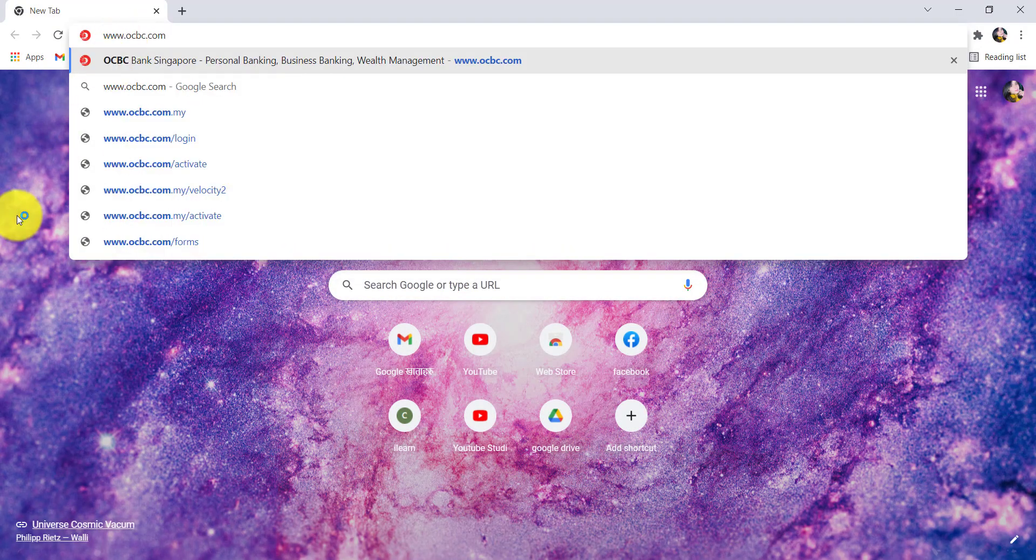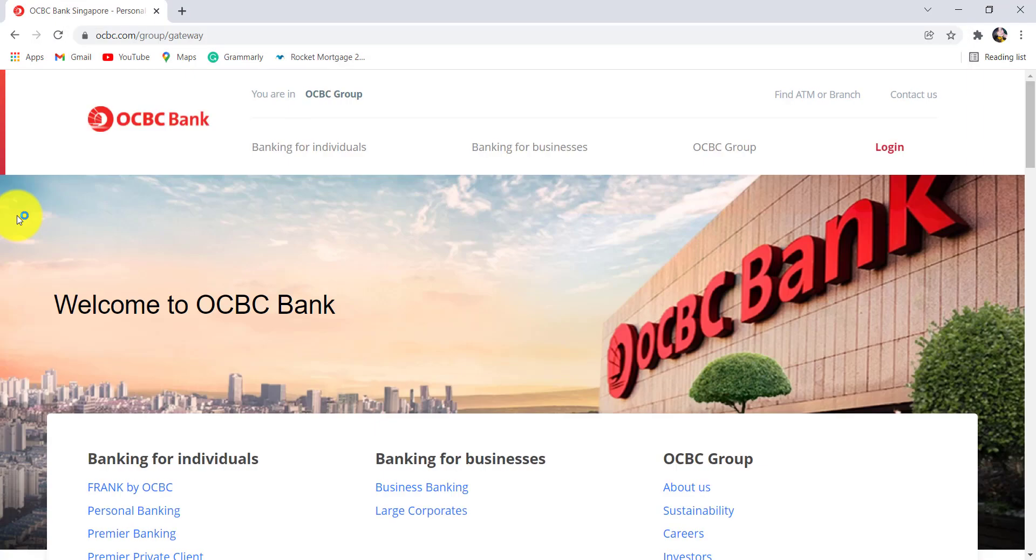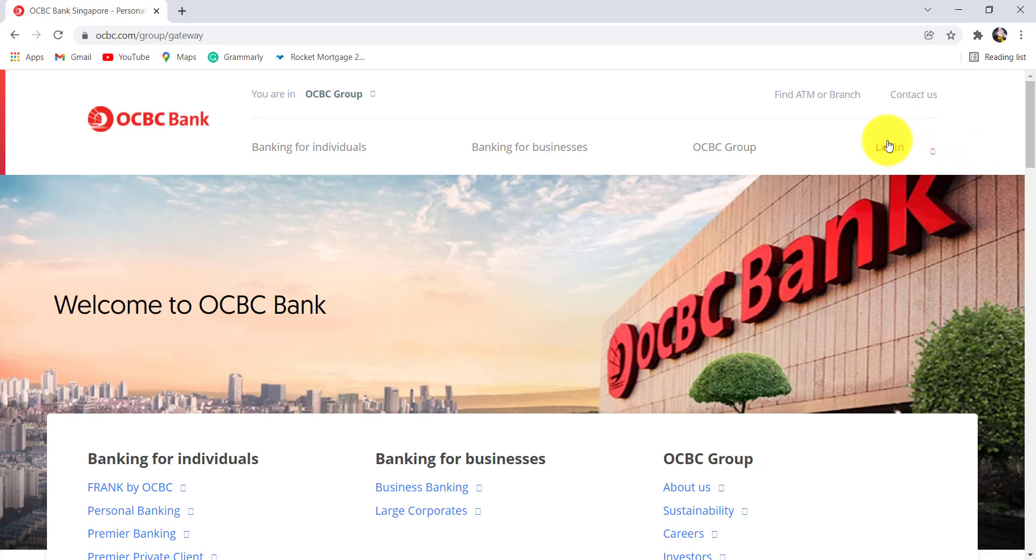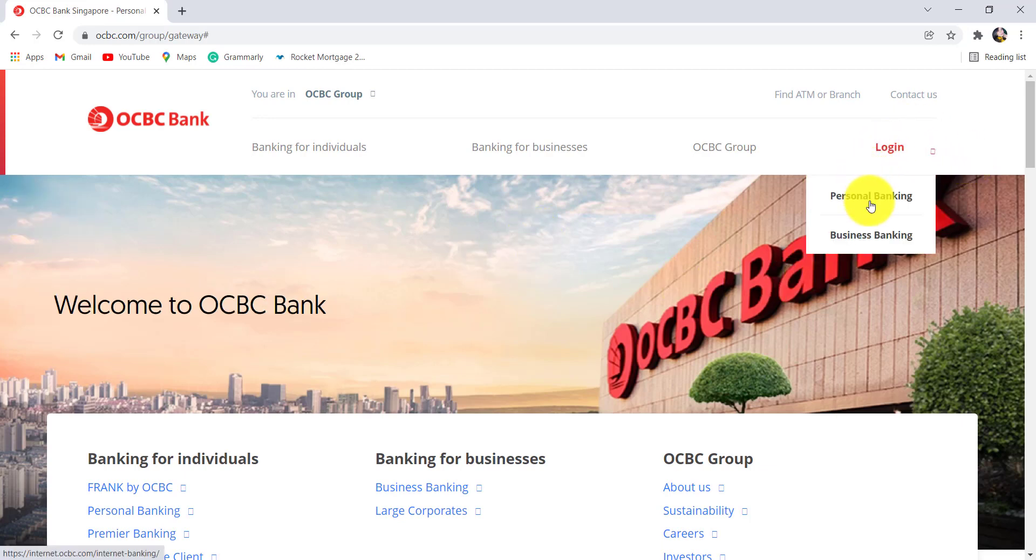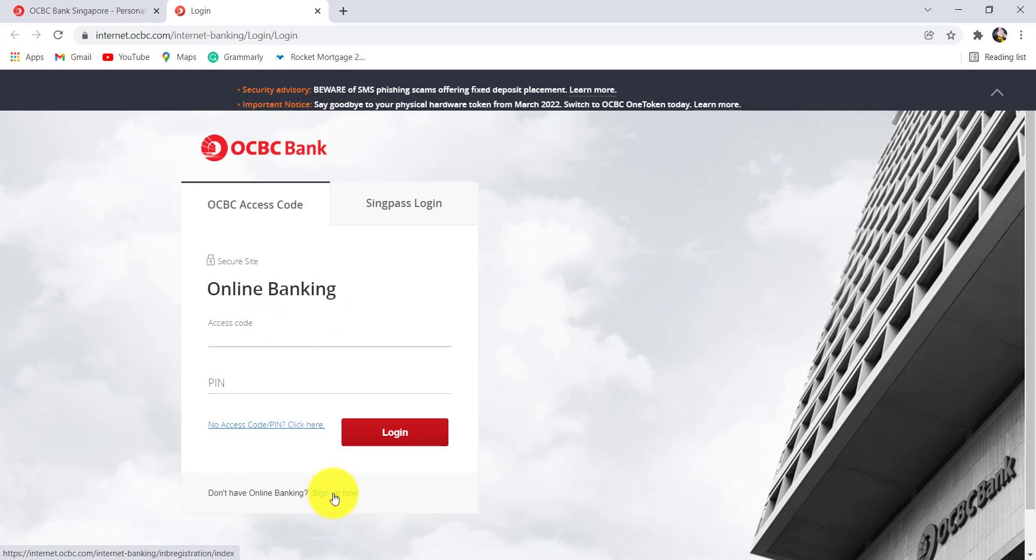type www.ocbc.com and hit enter. You'll then be redirected to the official website of OCBC Bank. Now, click on the login option at the top right and then go to personal banking. Once you are redirected to this page, click on sign up now option.